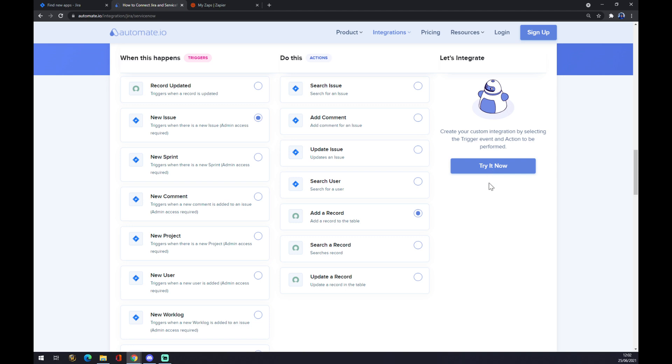Now when we press Try Now, we'll get redirected and we should be able to log into our Automate account, and we'll be a couple of clicks away from finishing this integration.